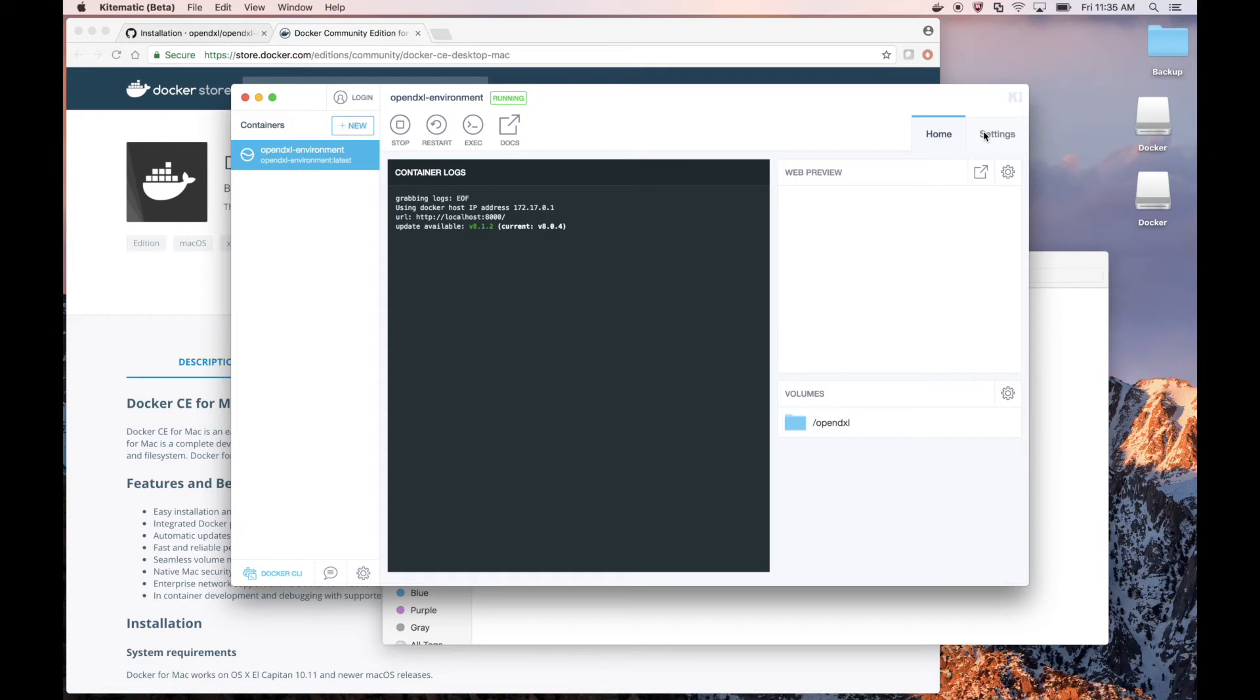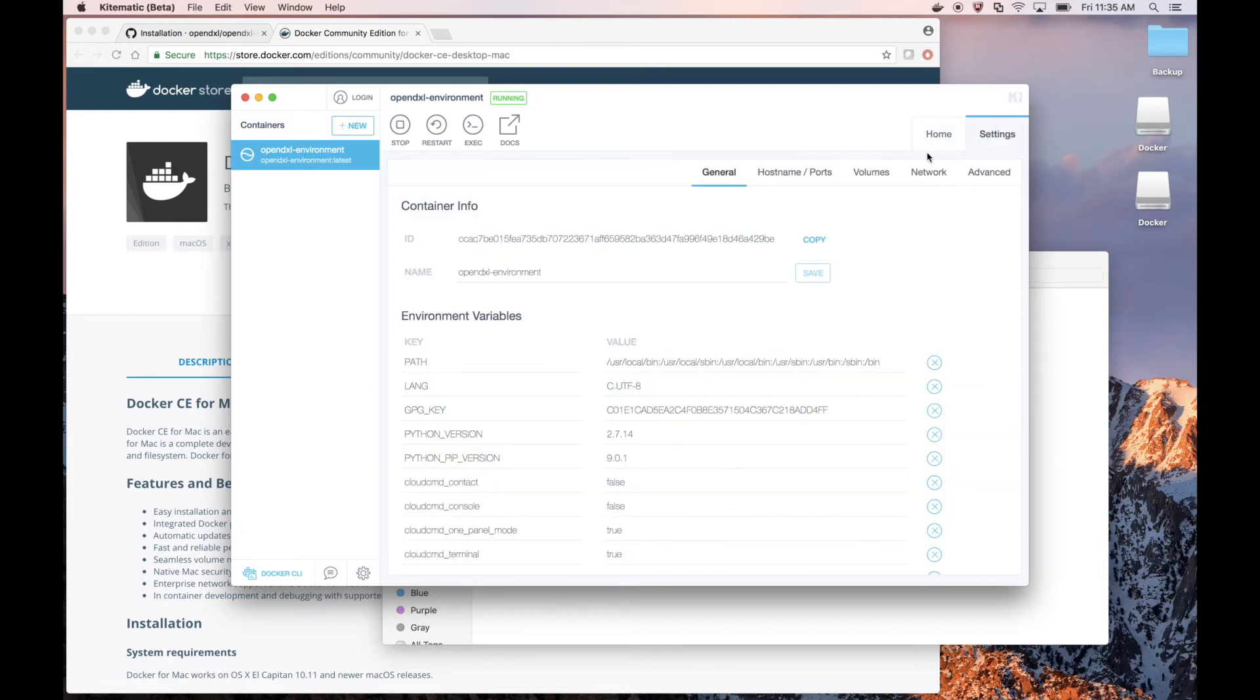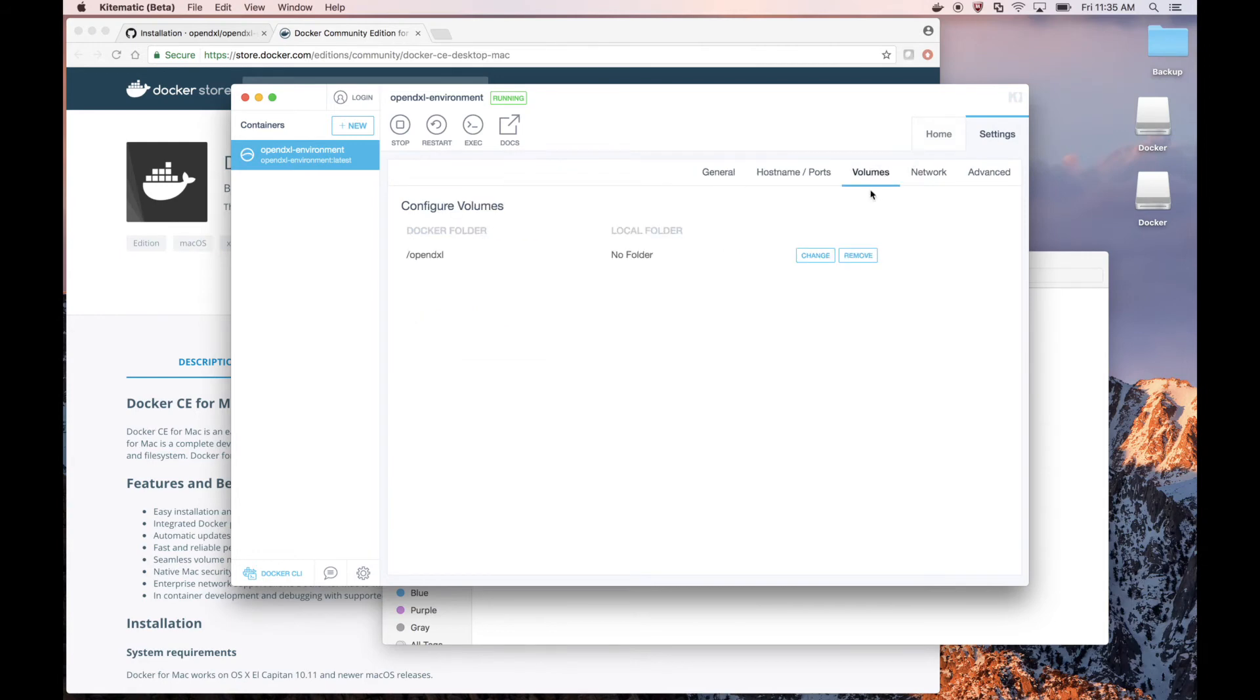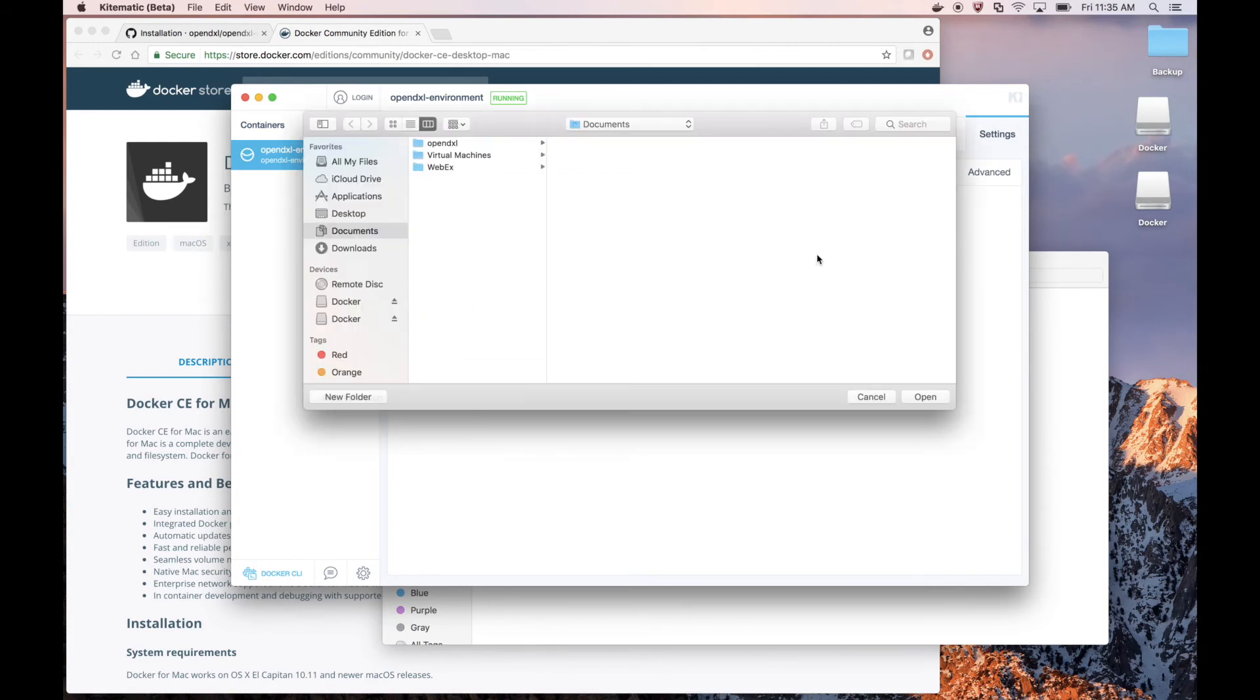So let's go to the Settings section and then to the Volumes tab. And let's map the Slash OpenDXL location to that OpenDXL folder we created earlier.